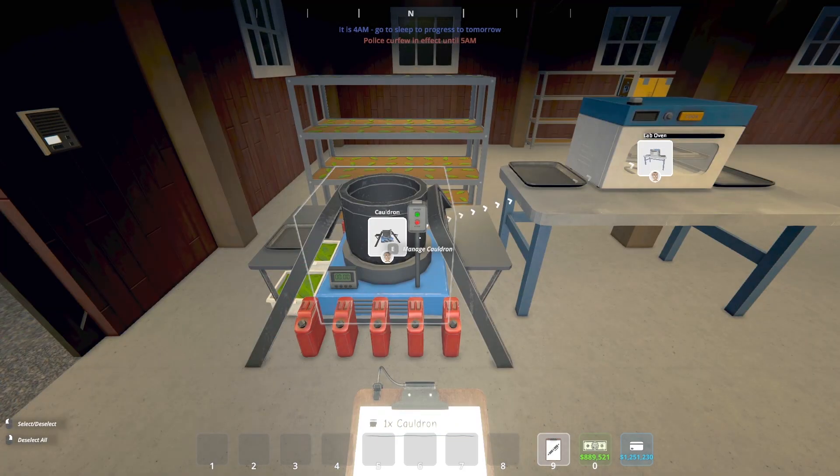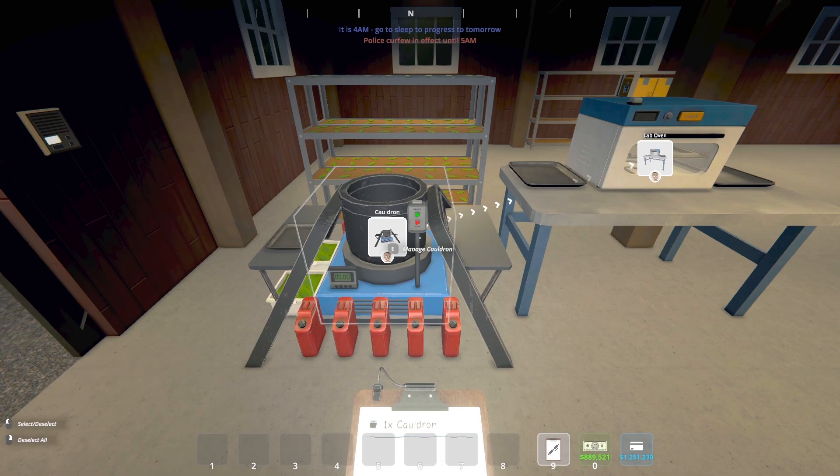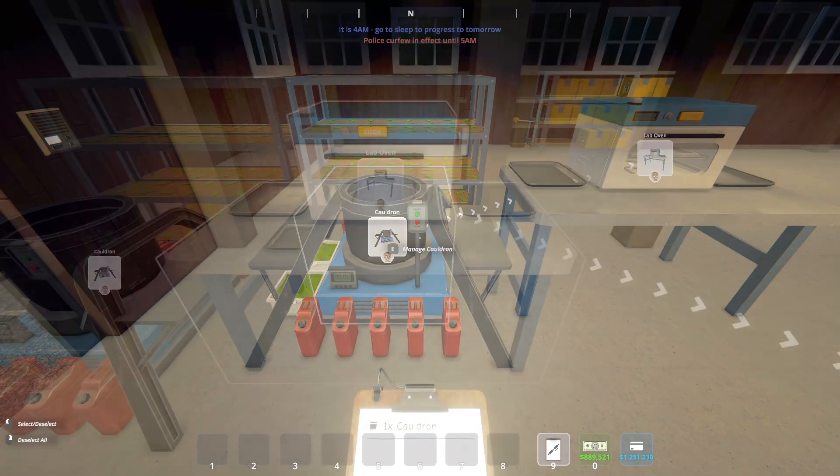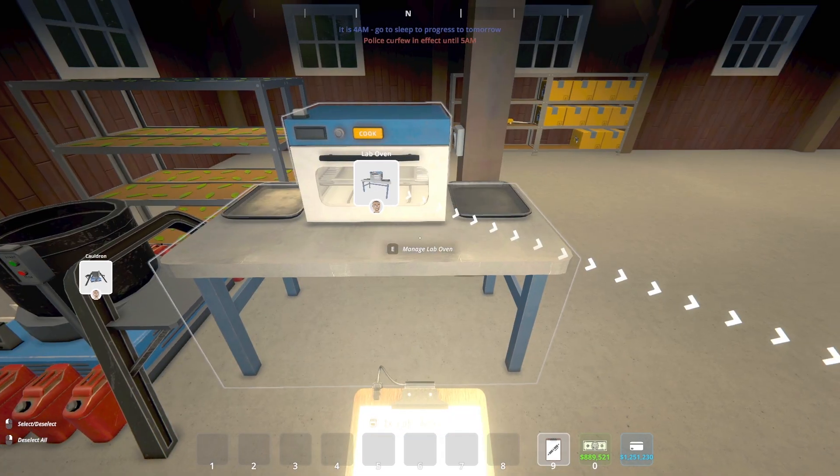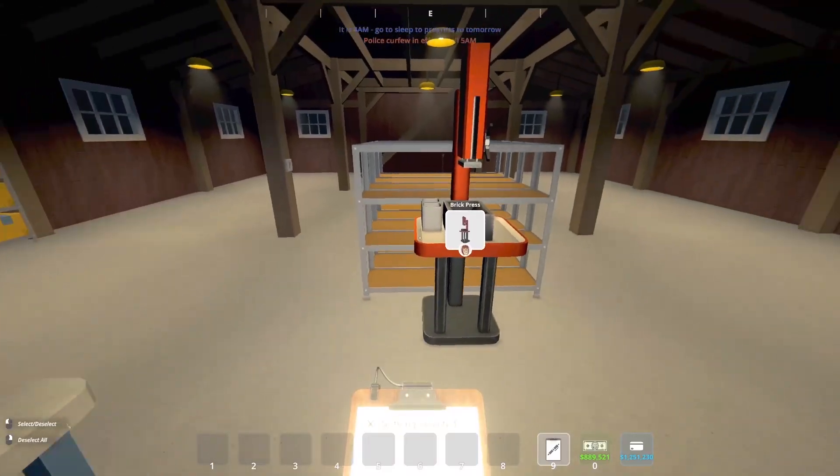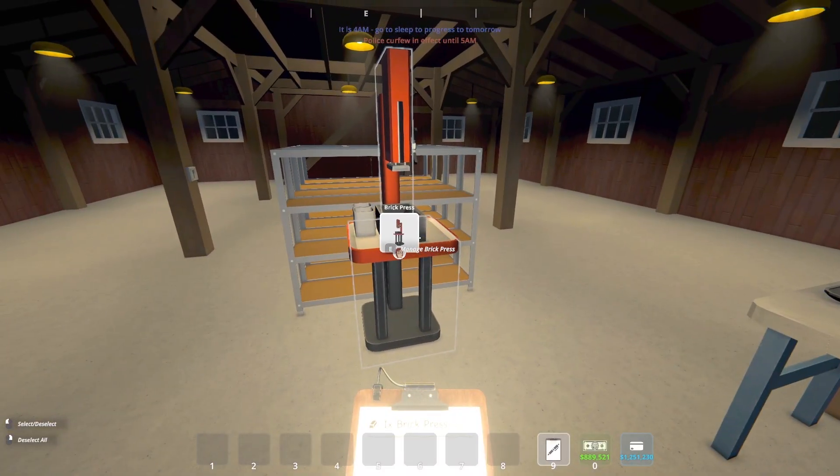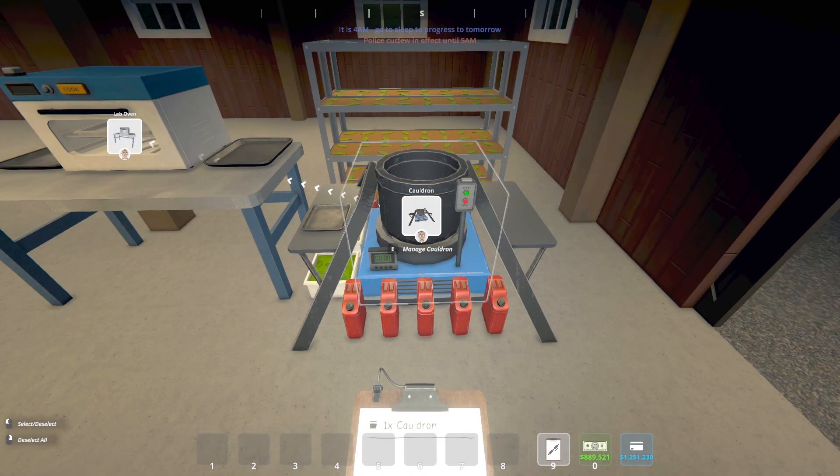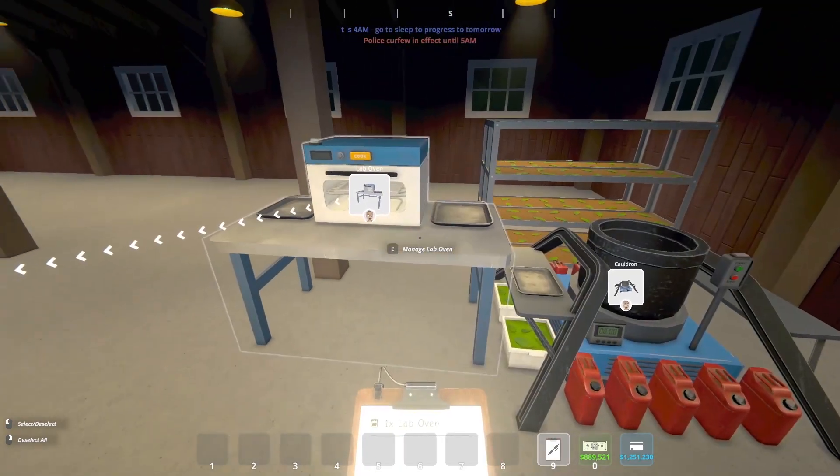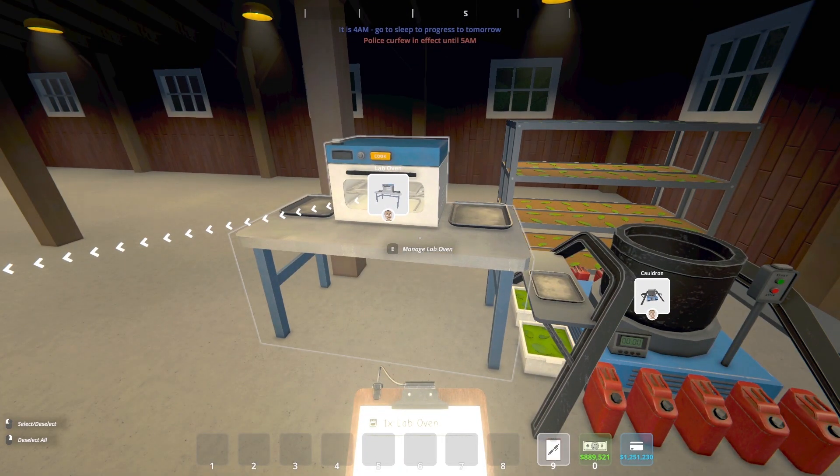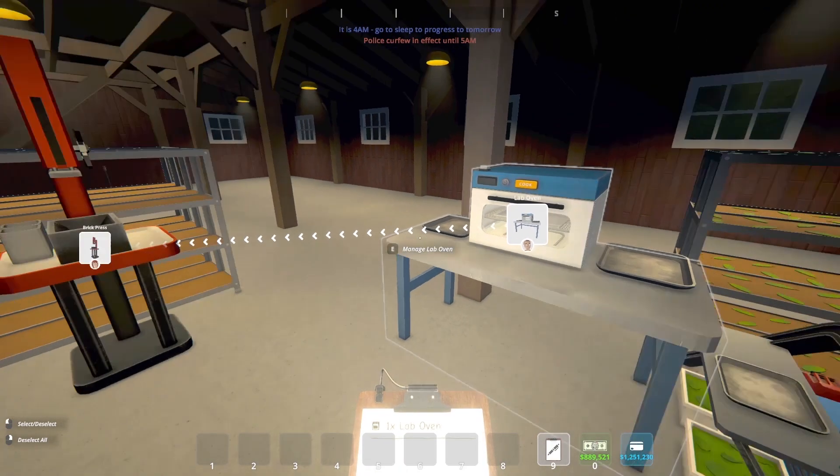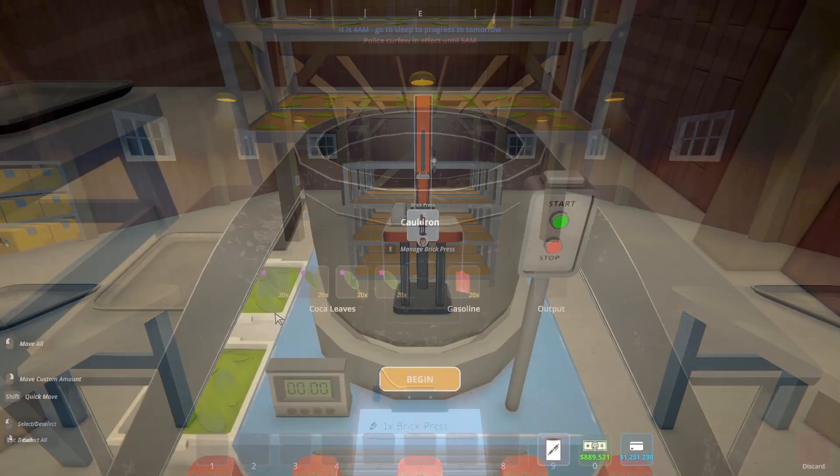So the chemist is going to start the cauldron. Once the product is done in the cauldron, the chemist will move it on to cook in the lab oven, and then once the lab oven is done, the chemist will move it over to the brick press. Exact same setup on the other side. So our chemist has two cauldrons and two lab ovens that they're working with today.